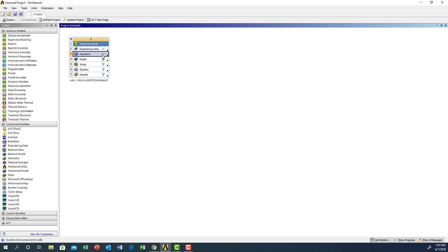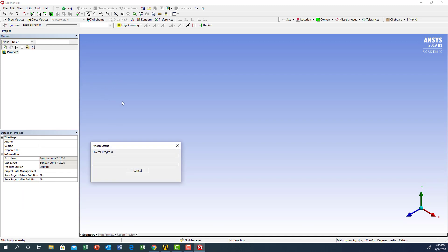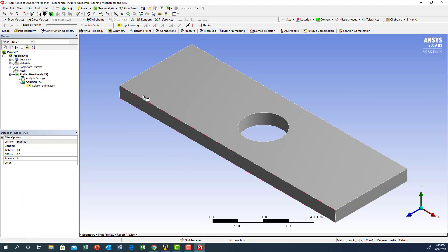The next step is to go to the model. We'll wait for the program to open and then start doing the modeling. Another screen will show up, and we have the model ready.